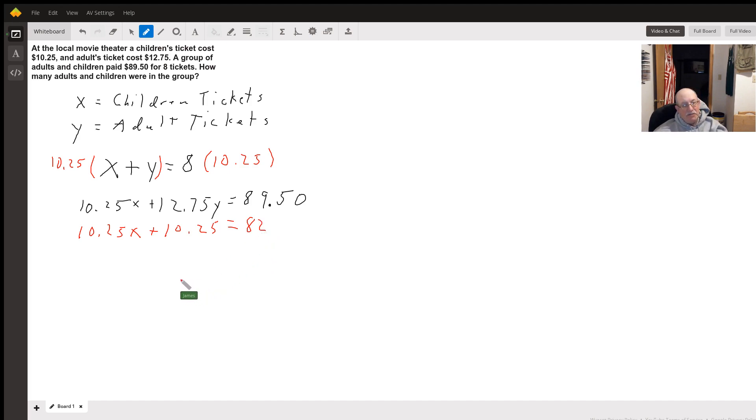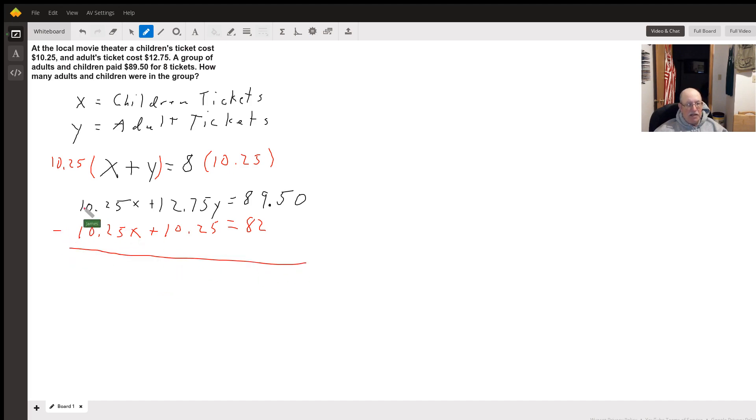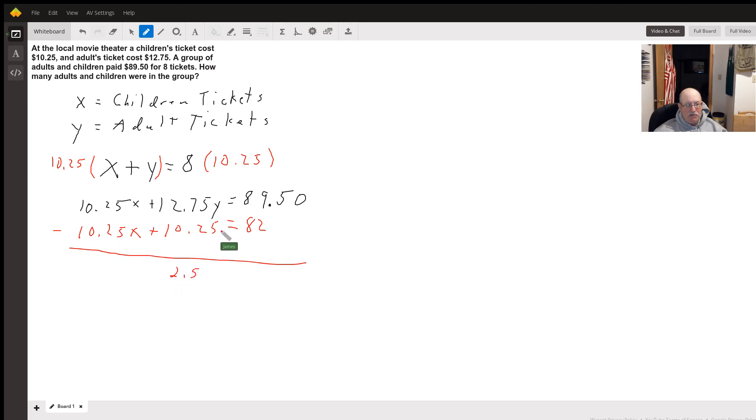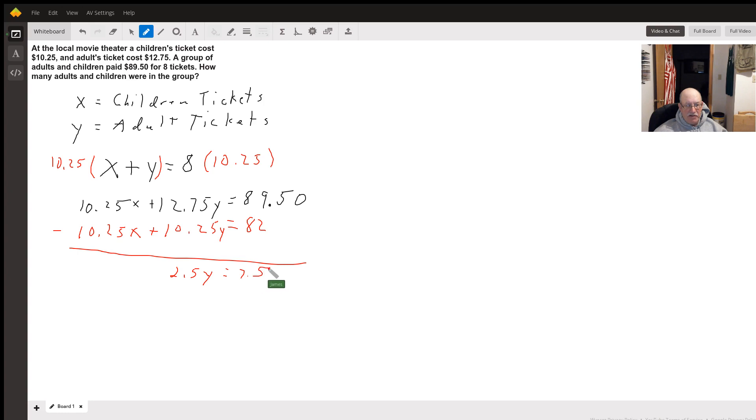Now I can subtract these two equations. And my x's go away. And I'm left with 2.5y equals 7.50.